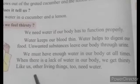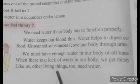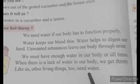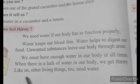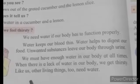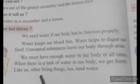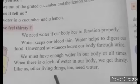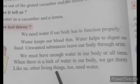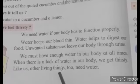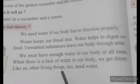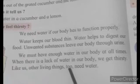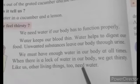Like us, other living things also need water. Which living things need water? Animals and birds — these living things also need water.